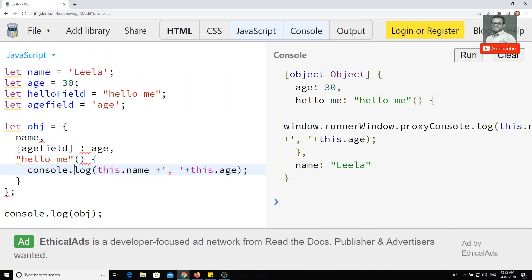This is the overall new way of representing and using objects in ECMAScript. If you like this video, please subscribe to my channel. Thank you.